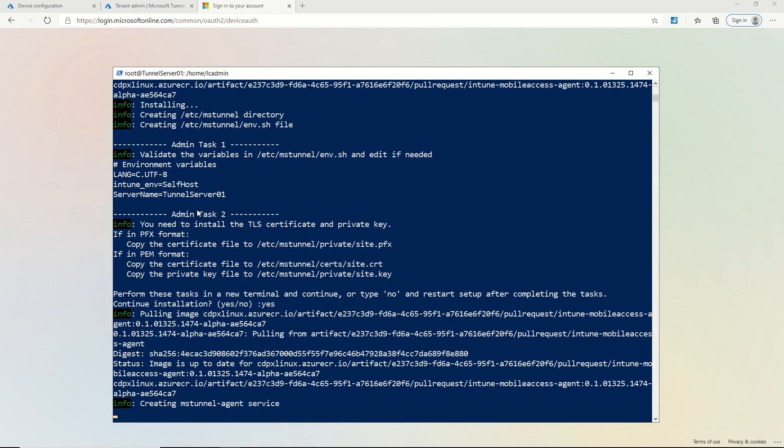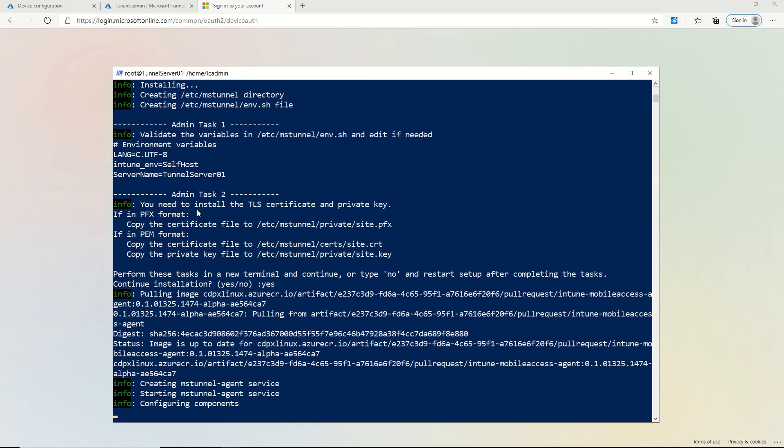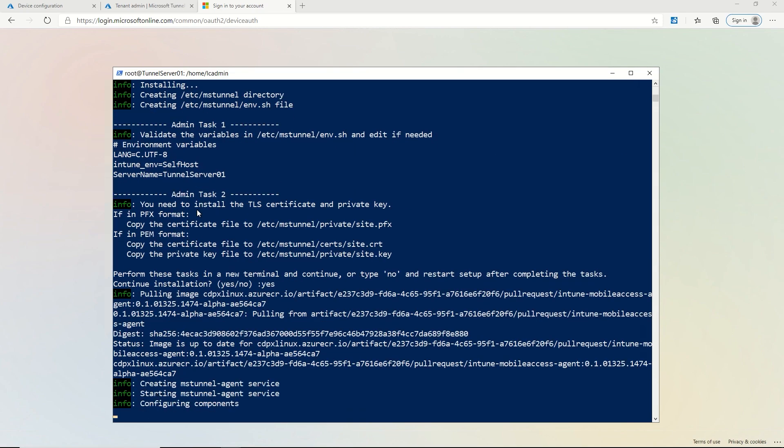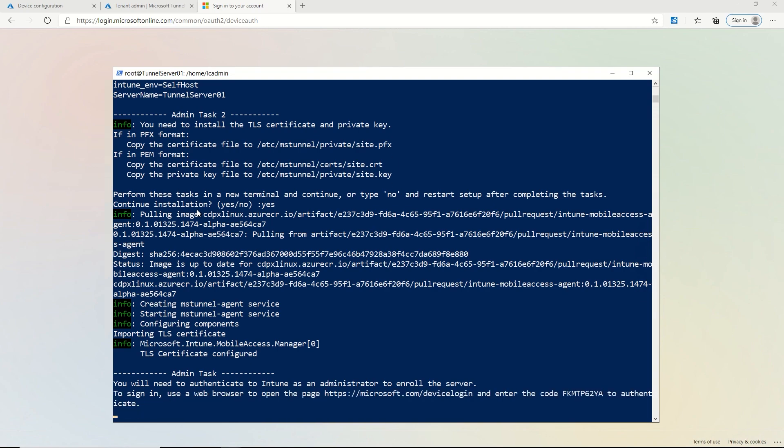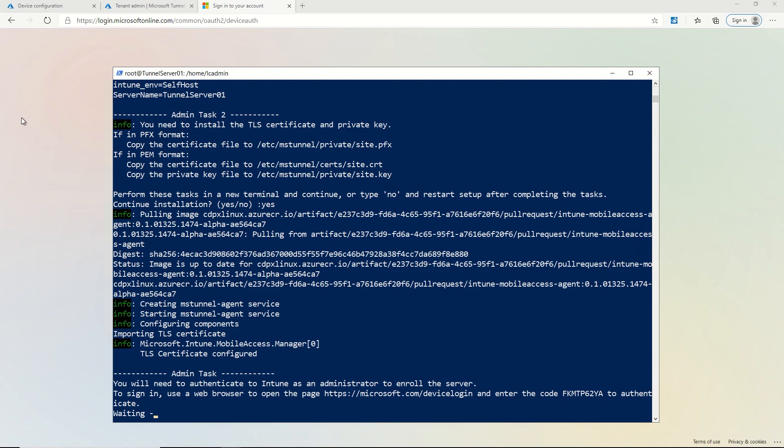Now I'm going to continue the installation. So it's now creating the tunnel gateway services. It's installing my certificate and now it's asking me to log in. So I am going to go to a browser on my Windows PC and complete the login here.